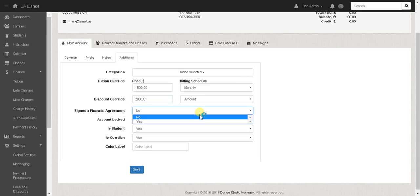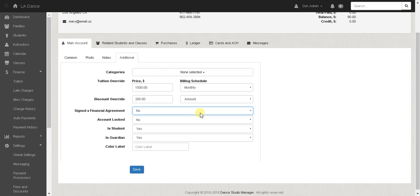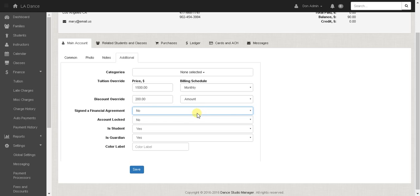I'll go ahead and talk about this too. The signed financial agreement is when someone is registering for classes using the online client they will have to check a checkbox and if they check the checkbox they're agreeing to the signed financial agreement. So here you can see if they've agreed to that agreement.